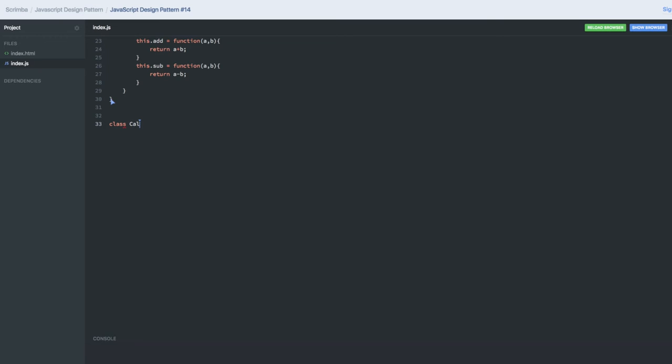We create a class called CalAdapter. This is the new class we are creating. In the constructor, we will create the object of the new calculator.